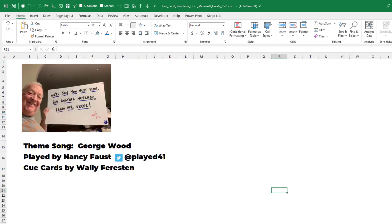Thanks to Vicki for sending that question in, and thanks to you for stopping by. We'll see you next time for another netcast from MrExcel.